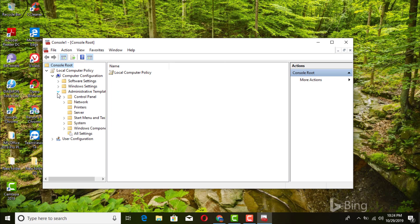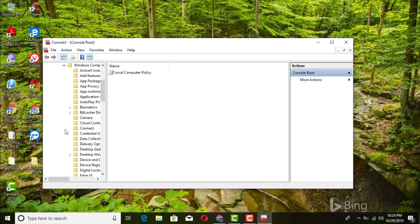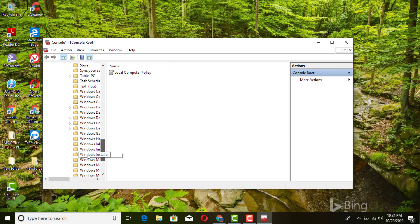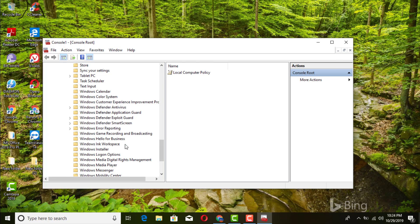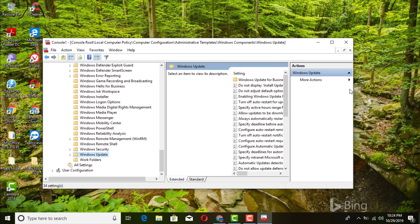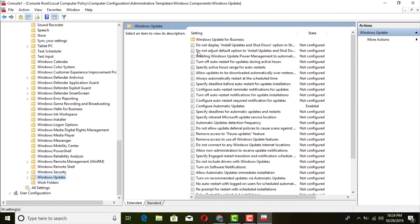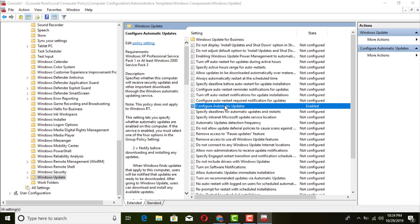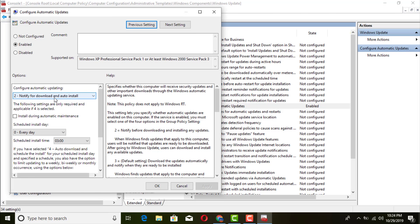Navigate again to Computer Configuration, Administrative Templates, Windows Components, and scroll down to Windows Update just to verify. Under Configure Automatic Updates, you'll see the change we made — 'Notify for downloading and auto install' is now set.